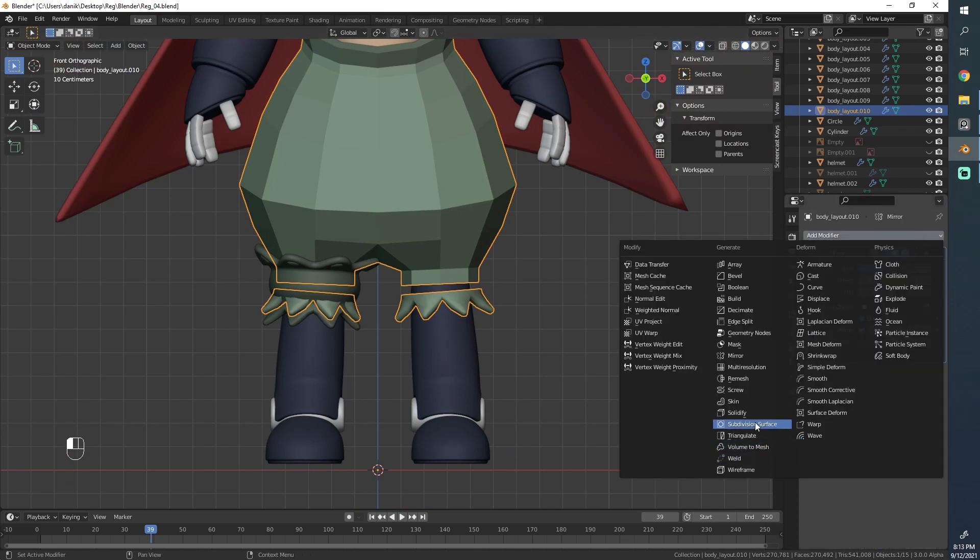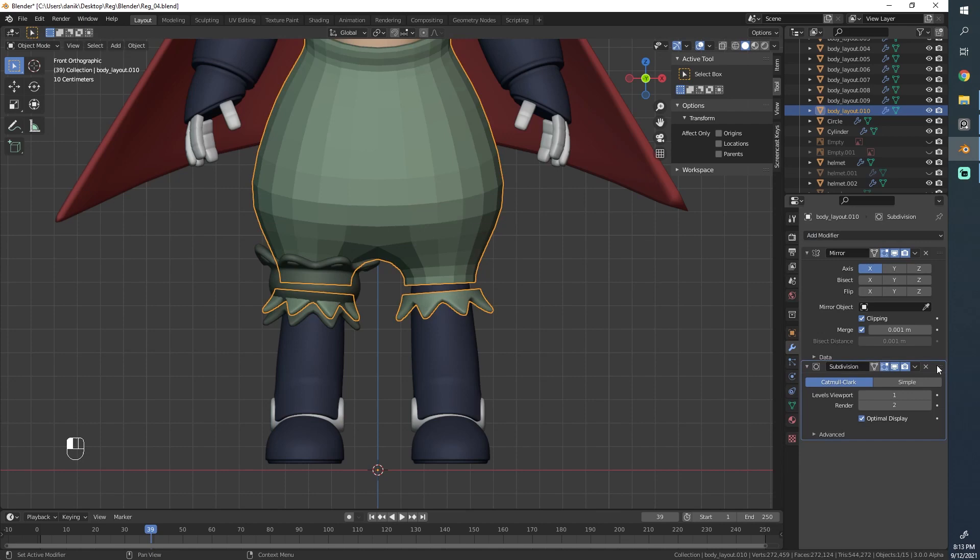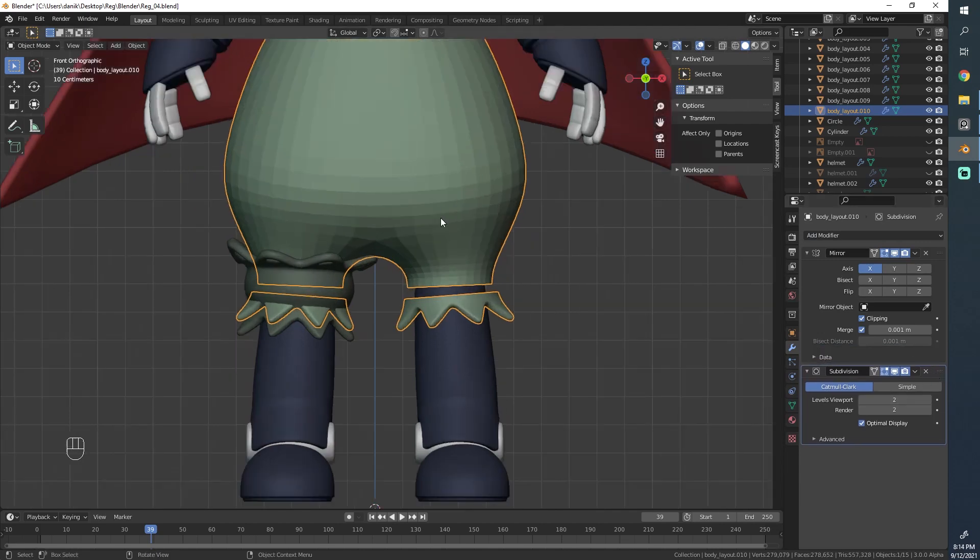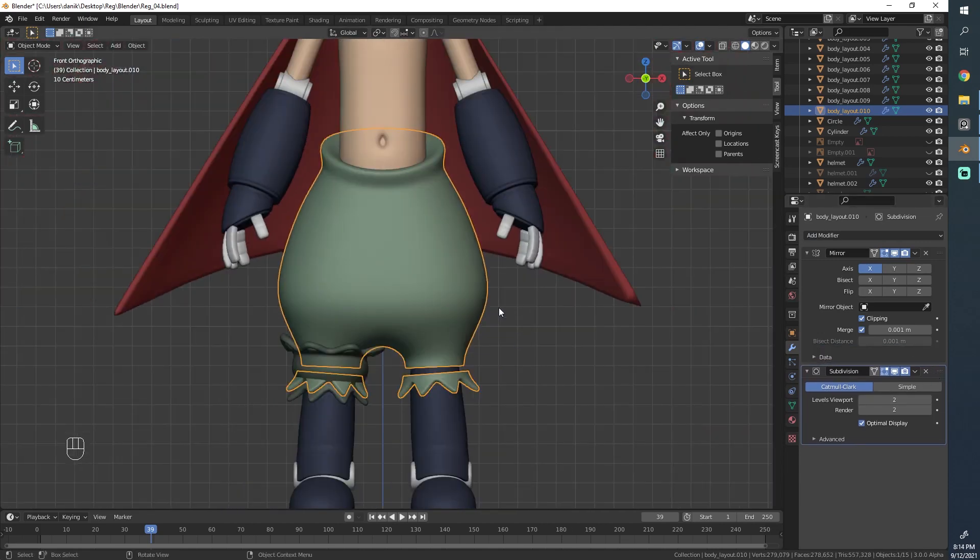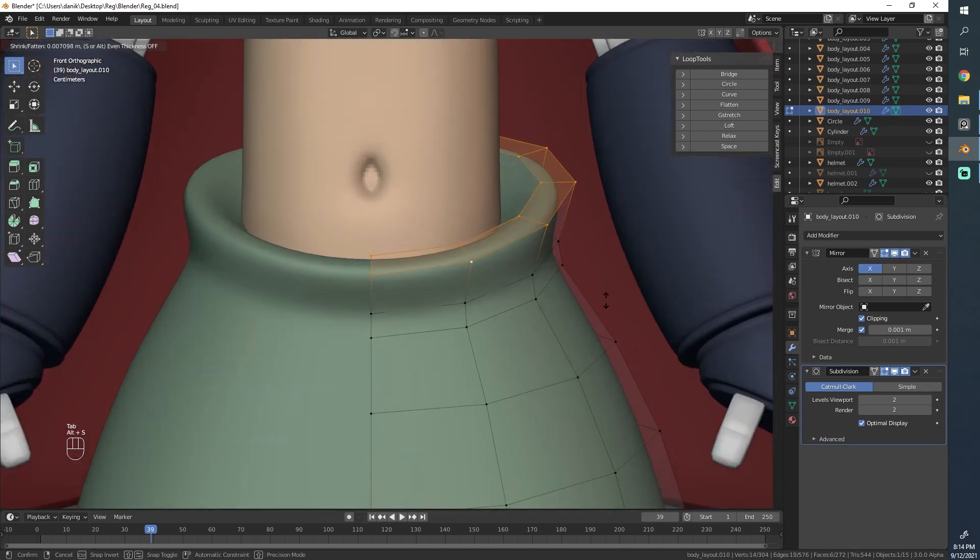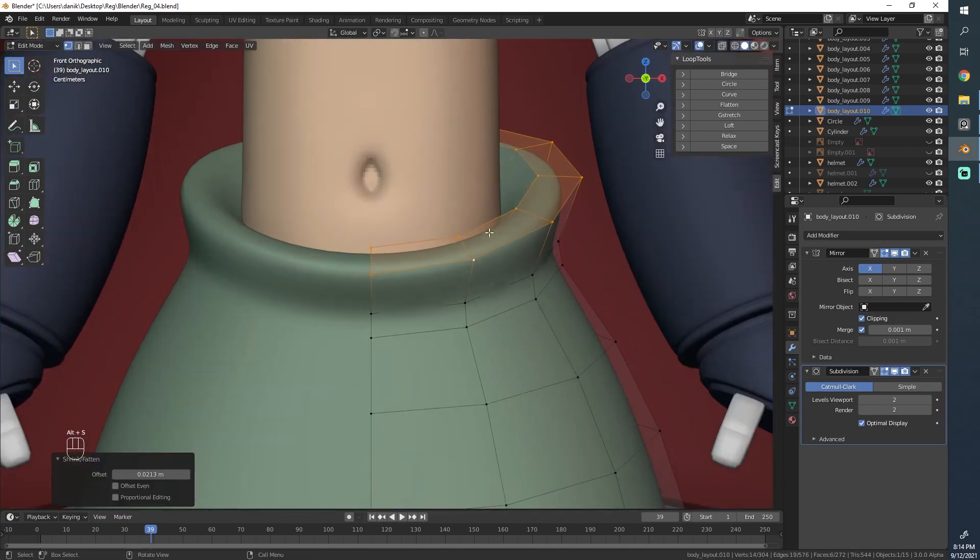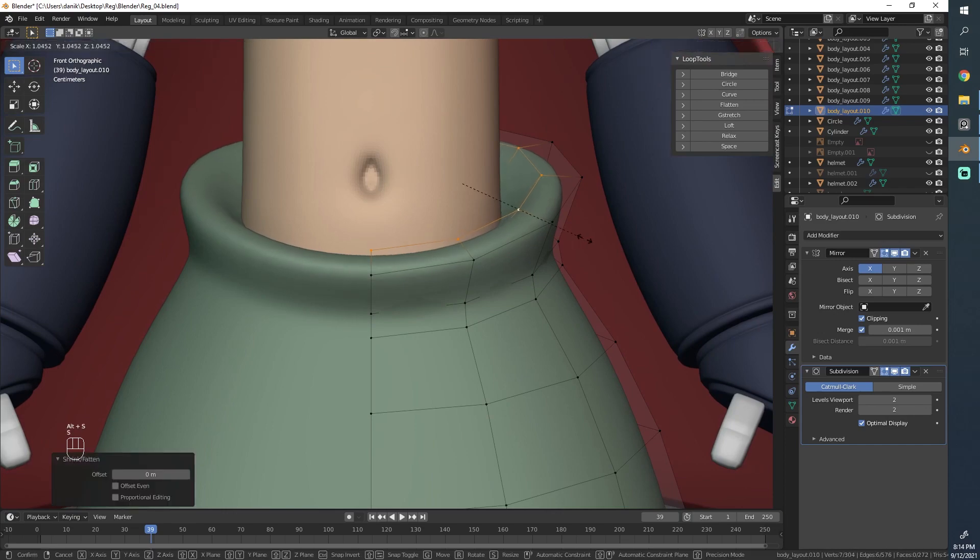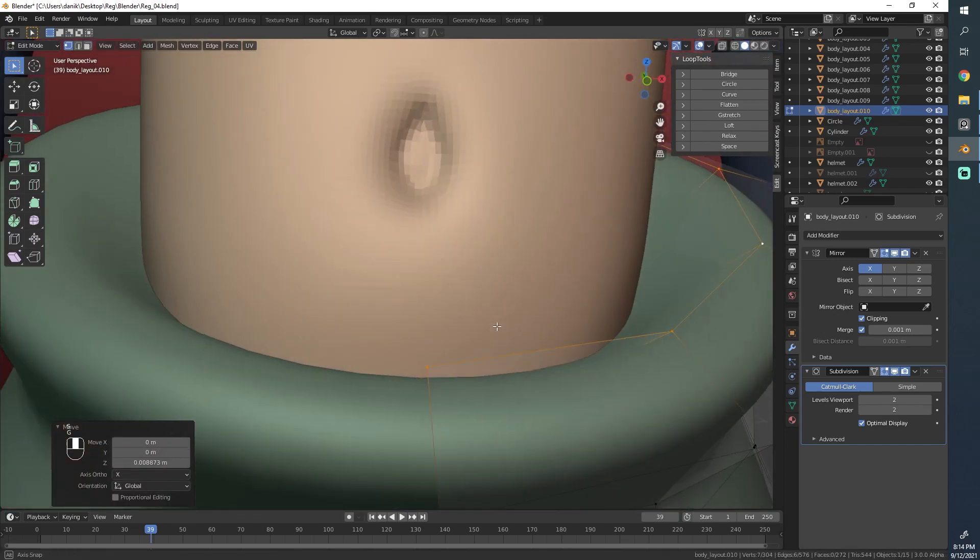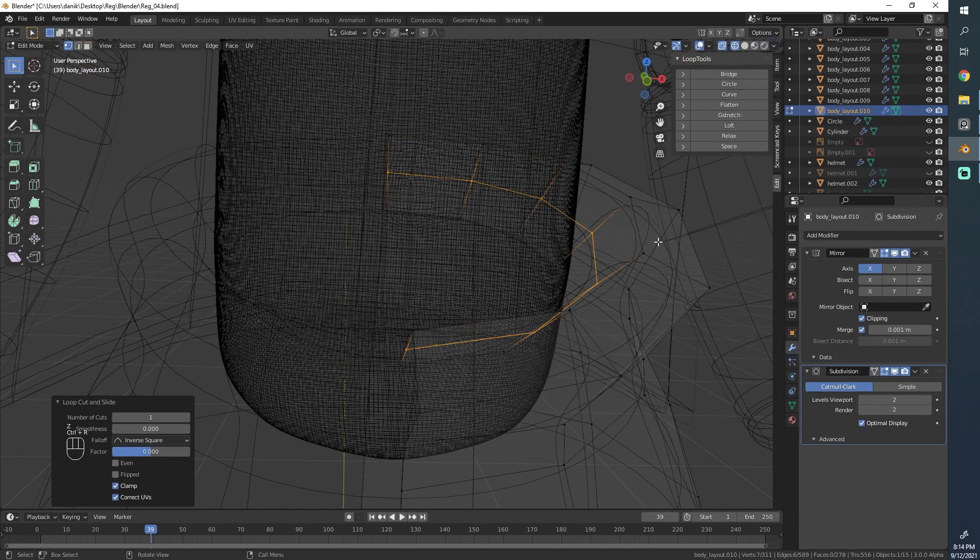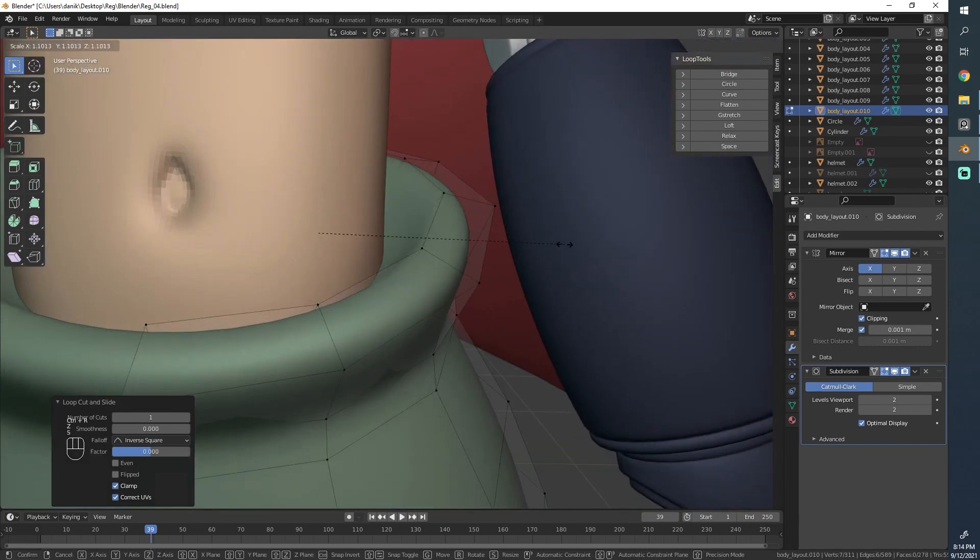Go ahead and add a subdivision surface modifier to this. We'll set this to 2 maybe, set this one to smooth. Let's start to just modify this a little bit. I'm going to make this a bit thicker, a bit higher, using inflate with Alt-S, and add some loop guards.